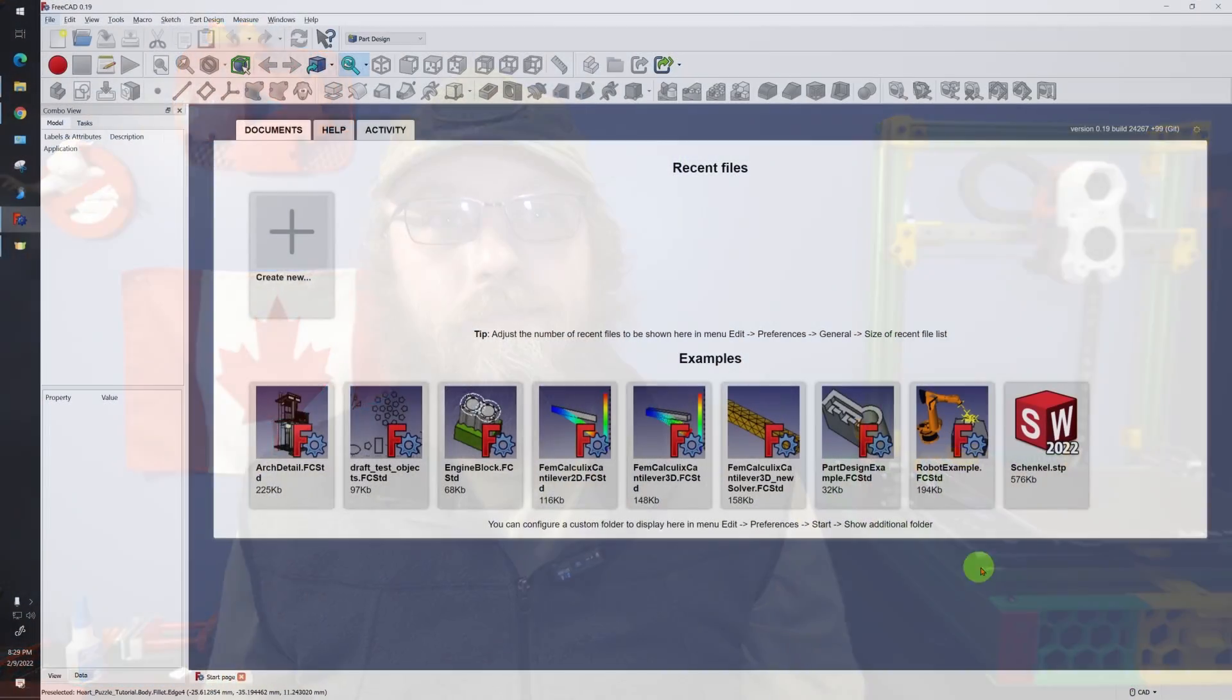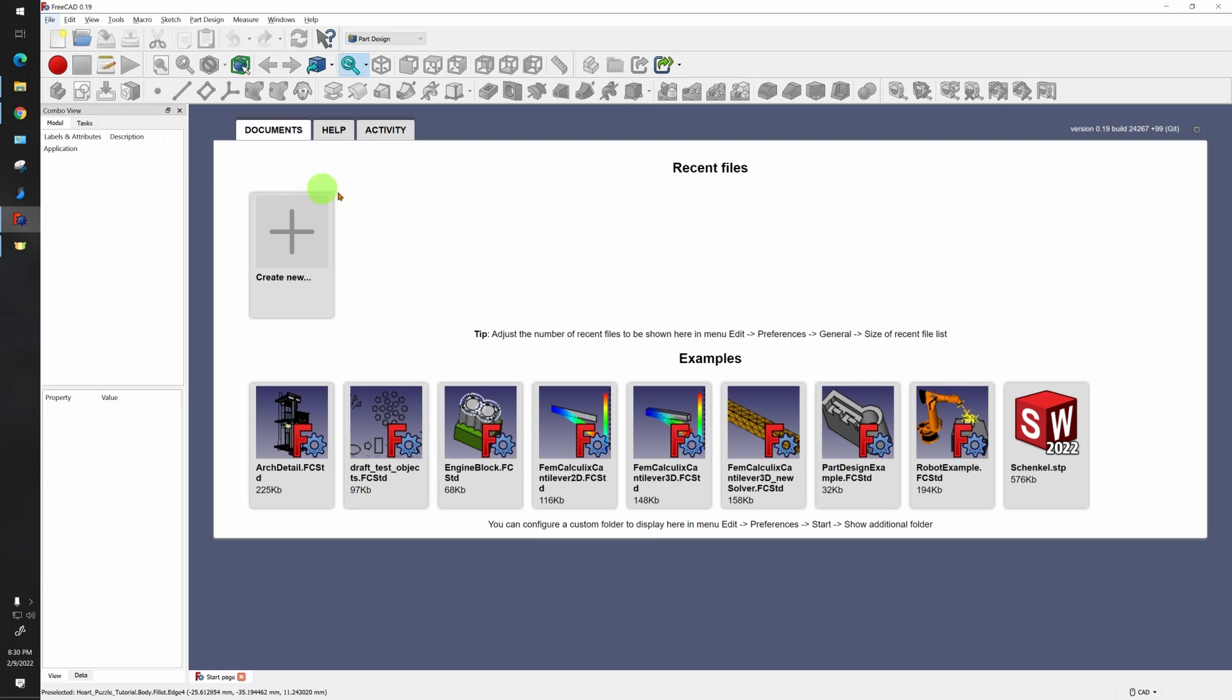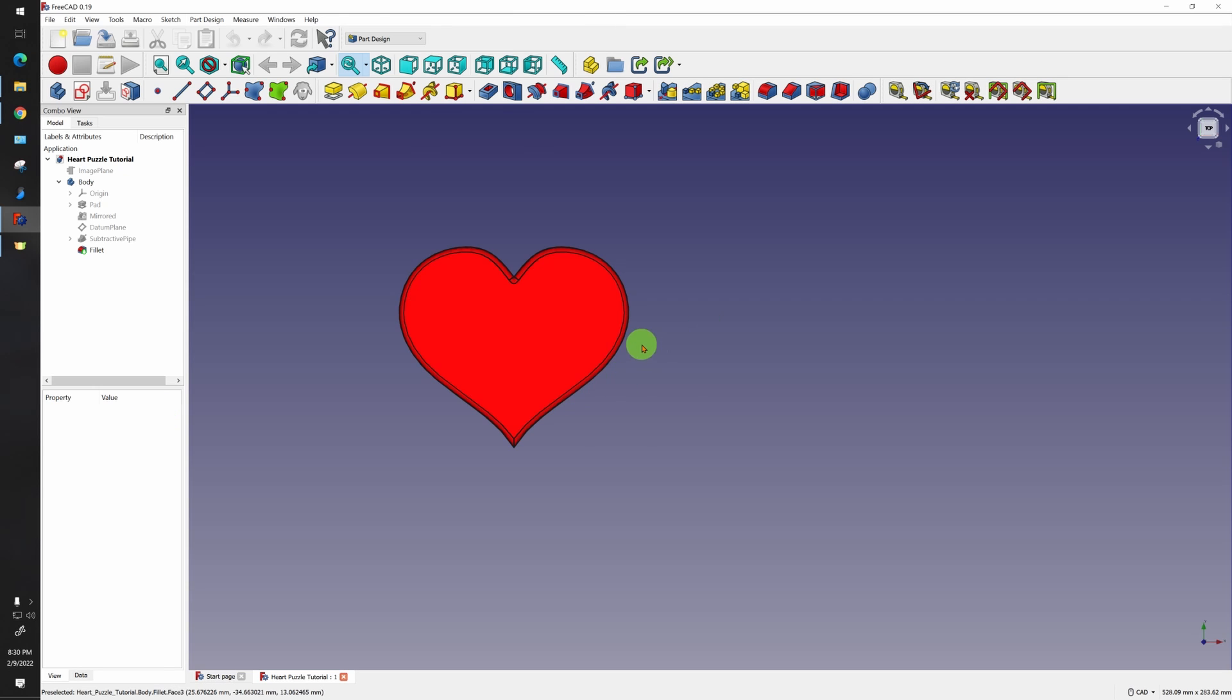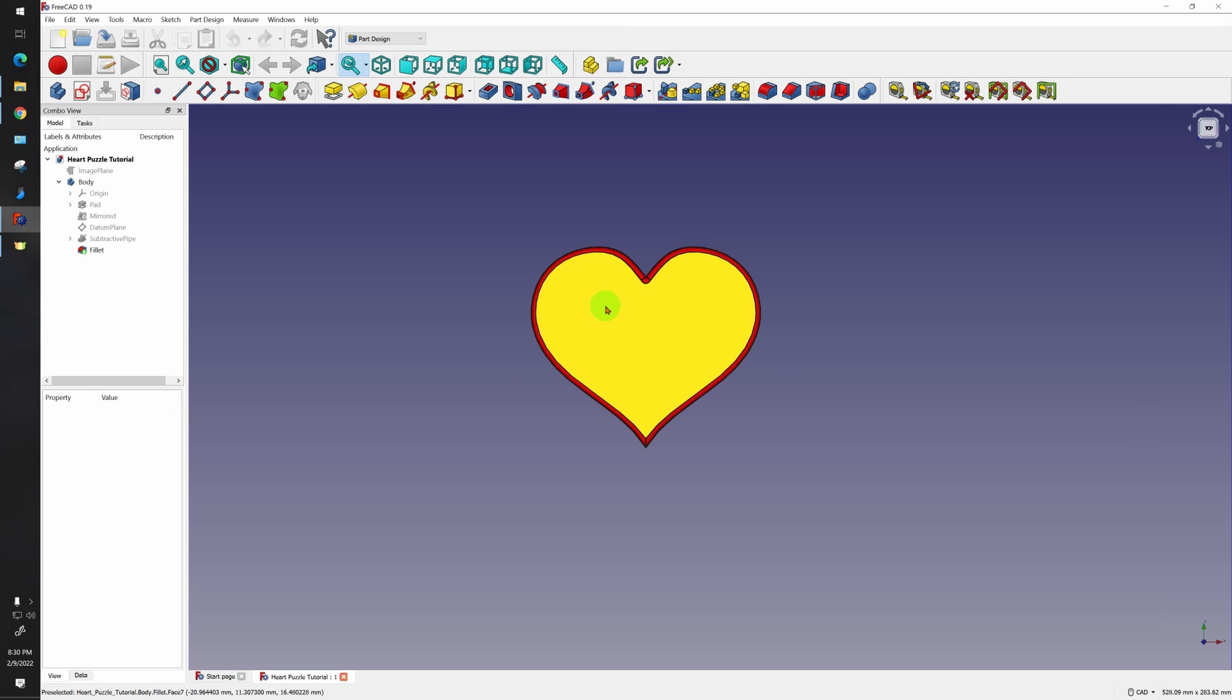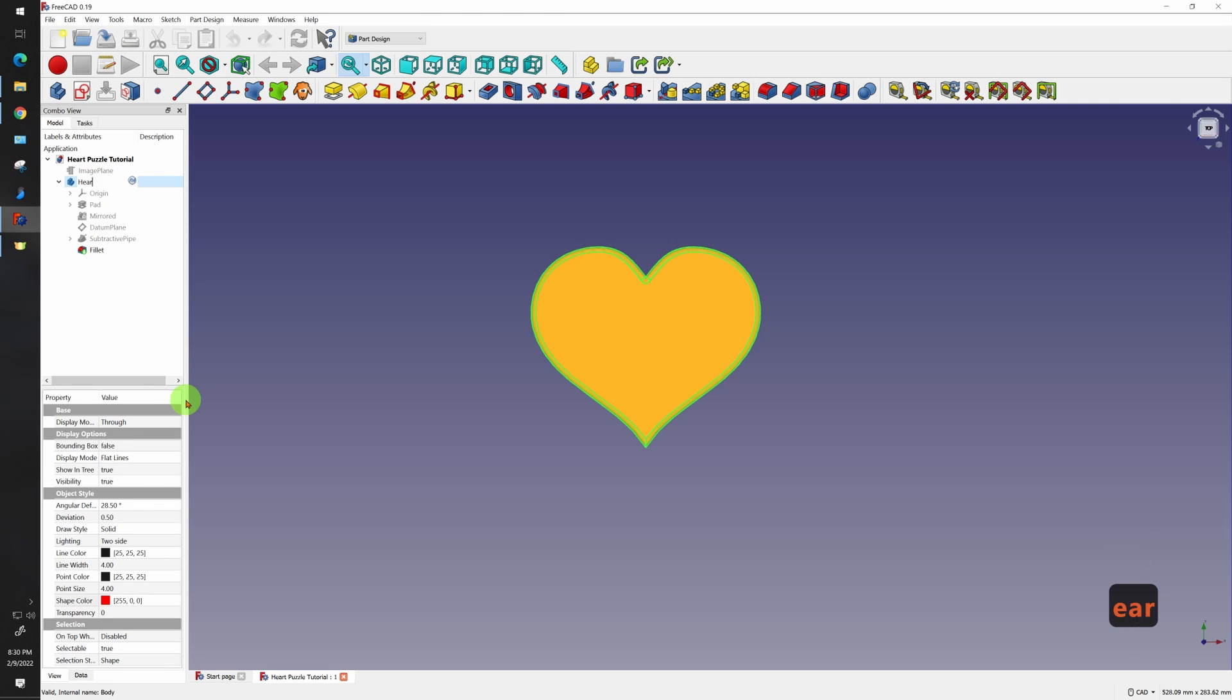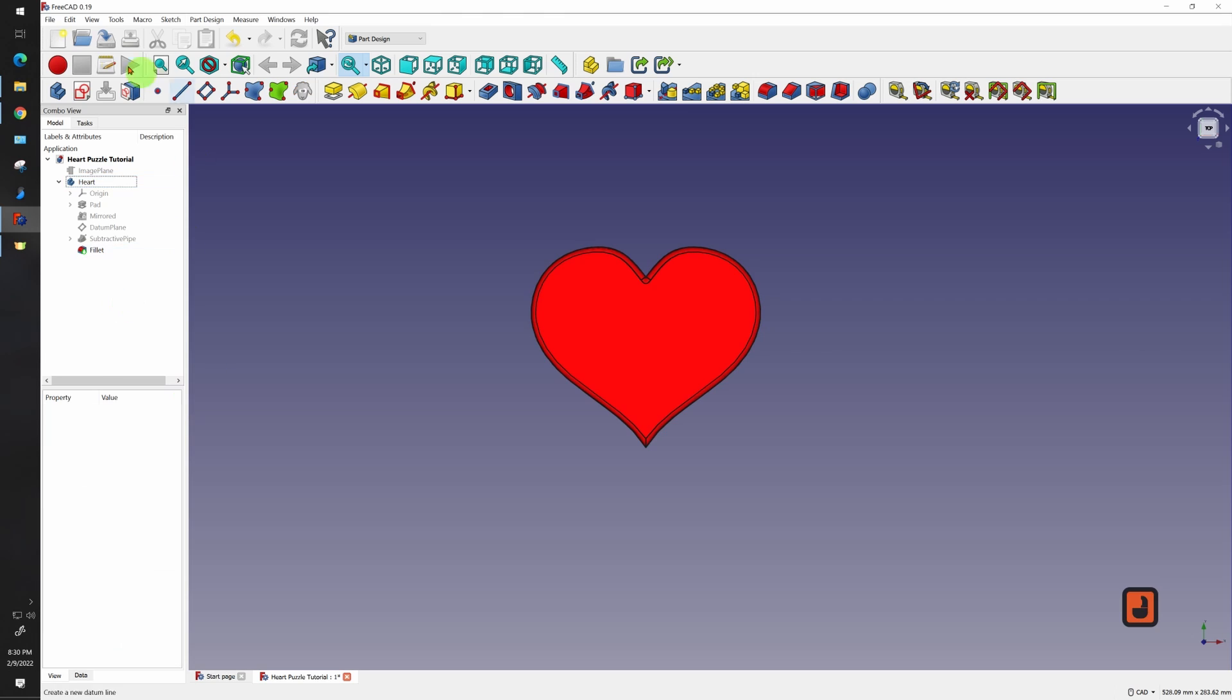To start out, let's load the file from last tutorial. I did make it available on Prusa printers, so just check the video description if you don't already have it. Now that I got this part loaded, I'm going to rename this body here just for organization sake. Right click, rename, heart.